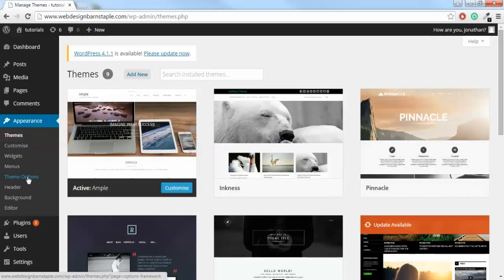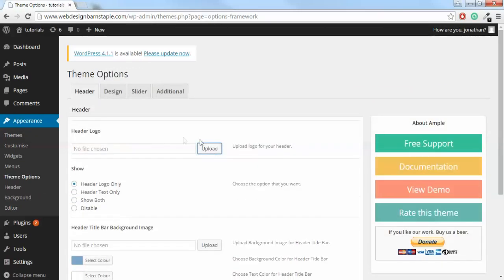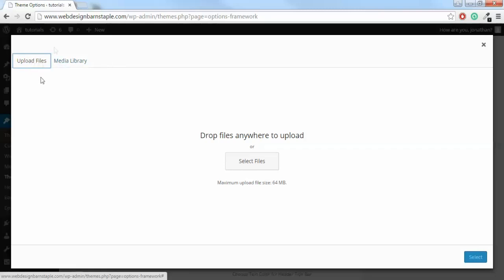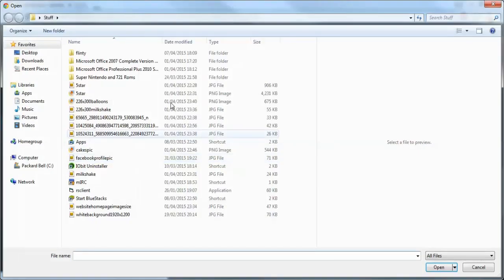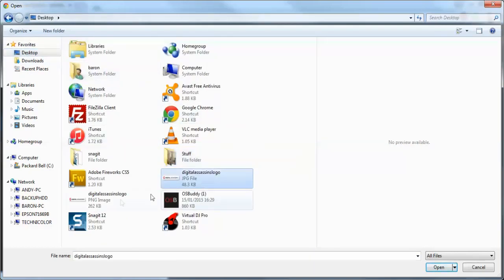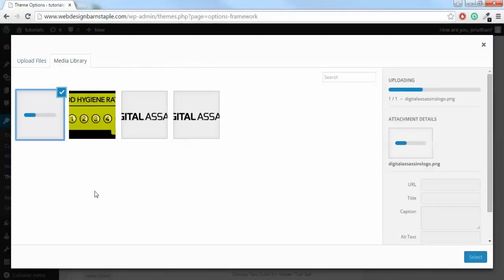To add a logo, go to Theme Options and choose your file by clicking Upload. Mine's already in the media library, but I'll show you how to upload one. Click Upload, click Select Files, and find your logo to insert it into the media library.